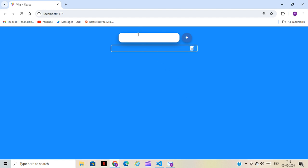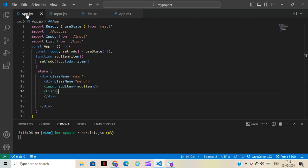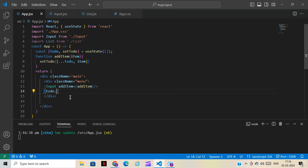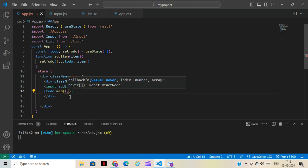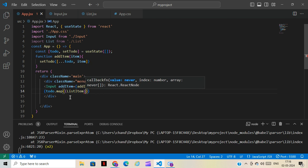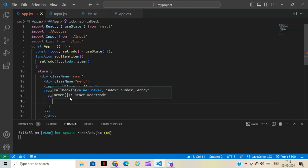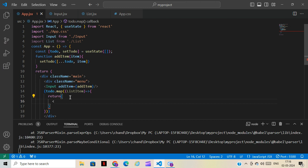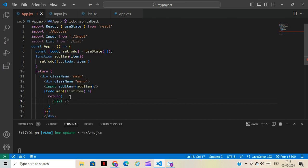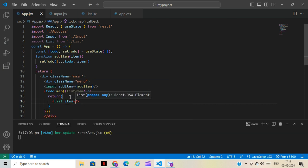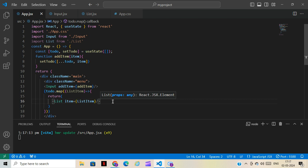The final step for rendering items — we have to use map. For using map, we take the 'todo' array and call .map() on it. Inside the callback we can name the parameter 'listItem'. We return the List component inside the map. We pass the item as a prop: item={listItem}. That's it.